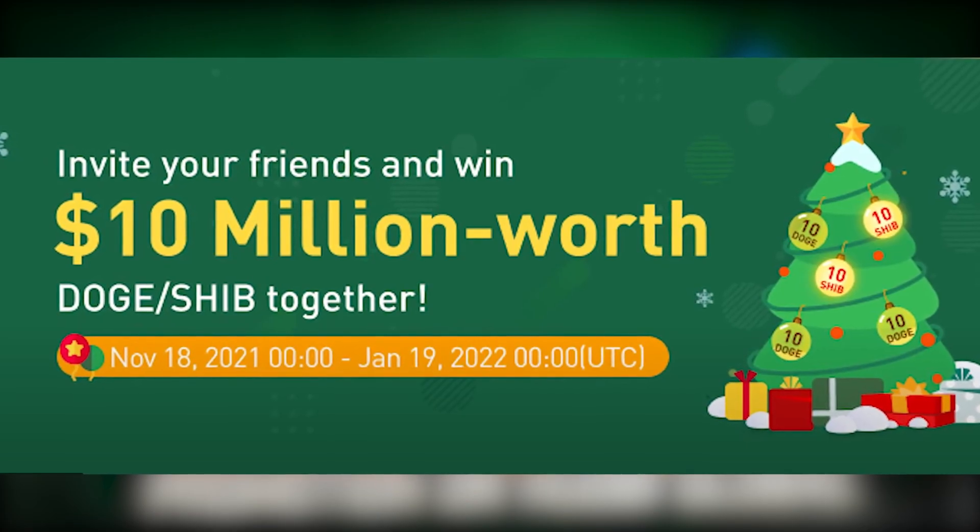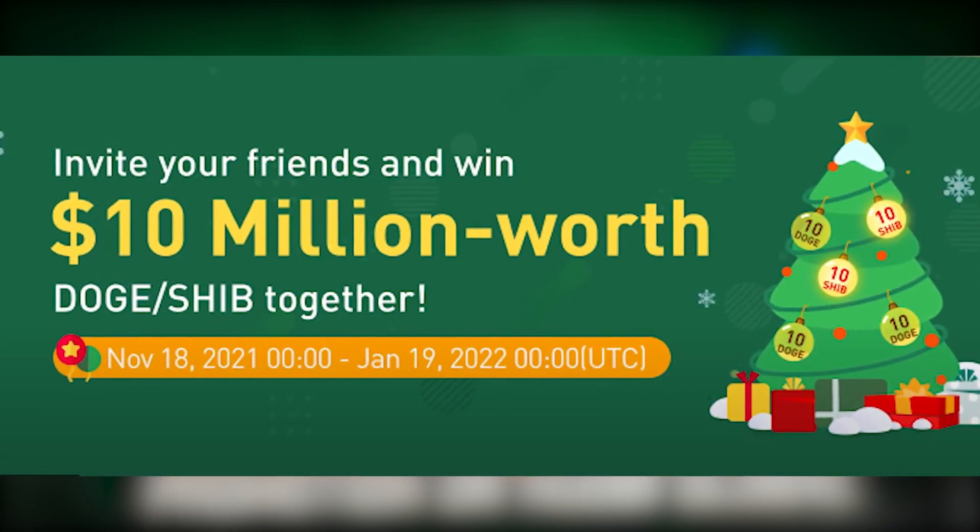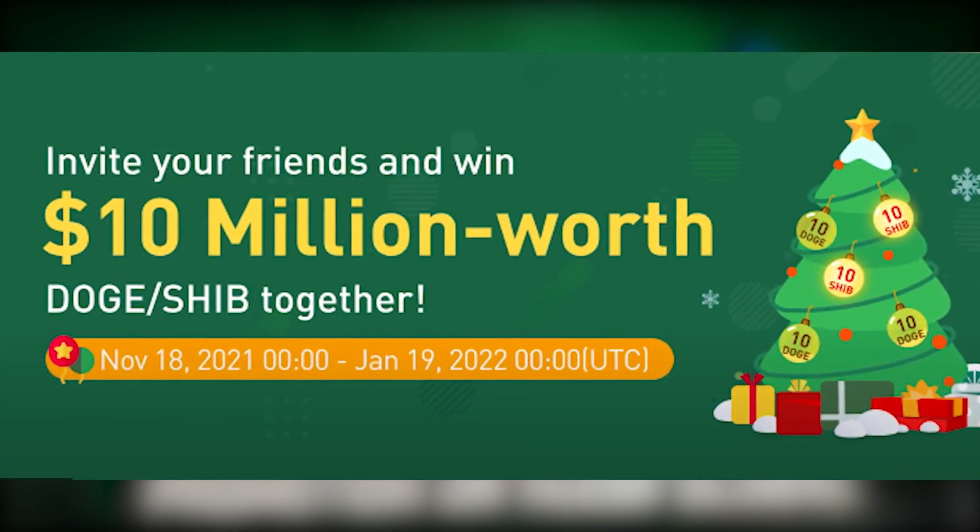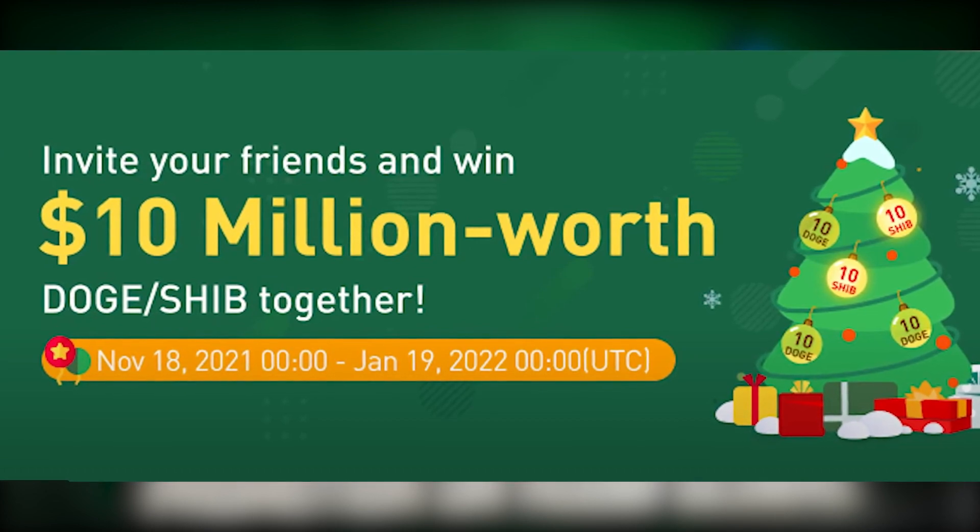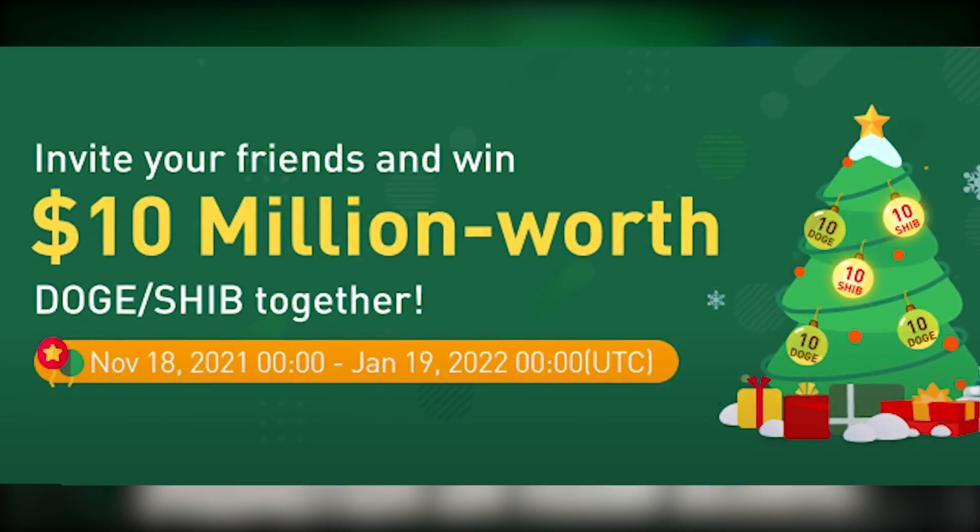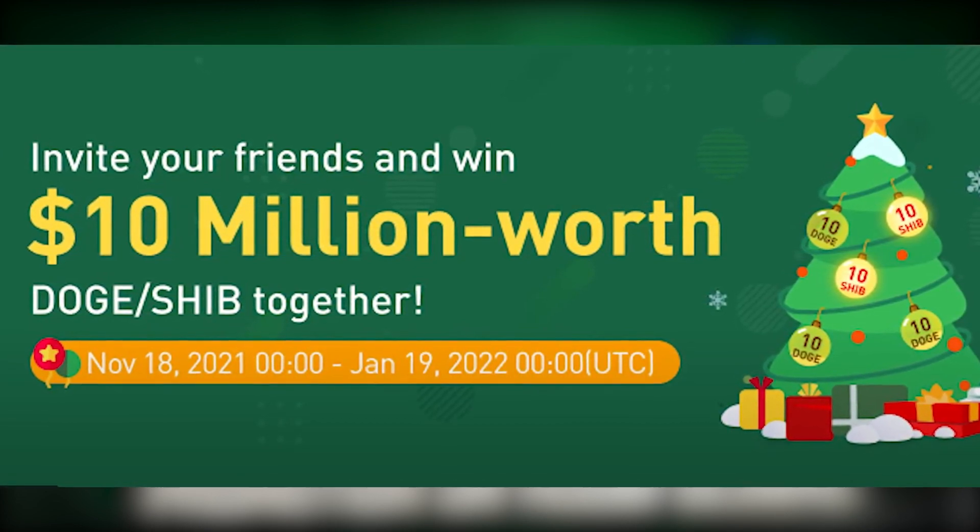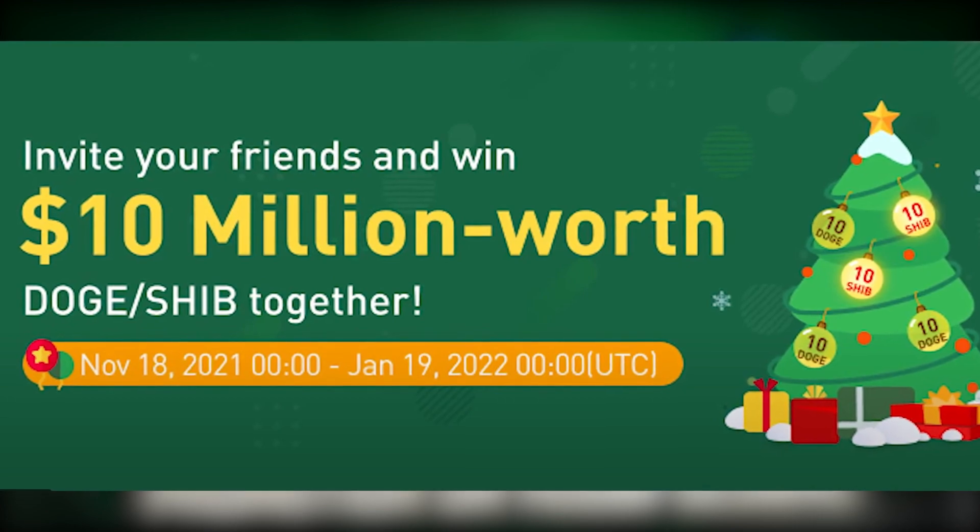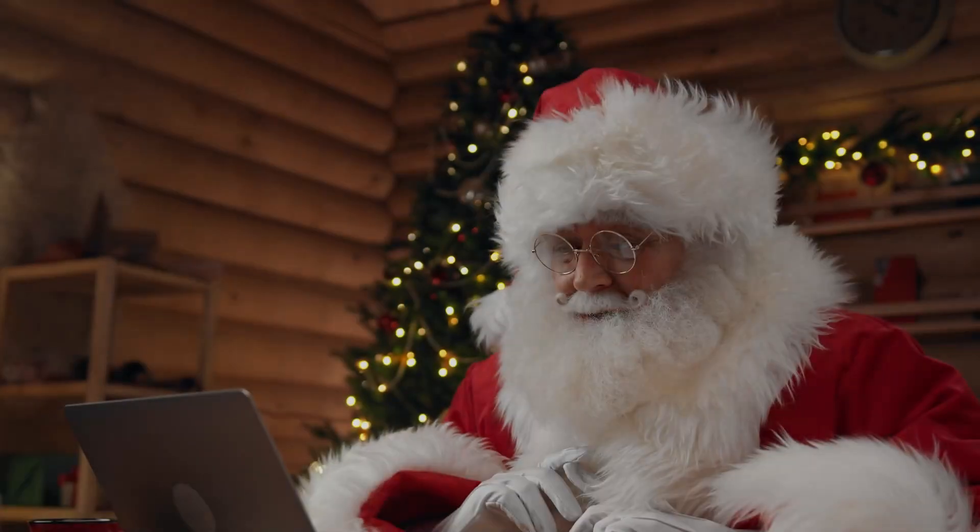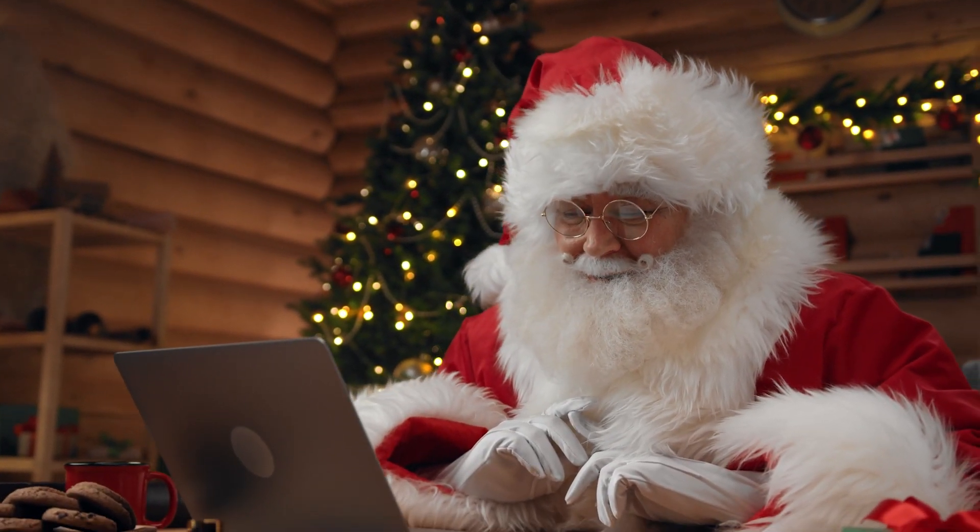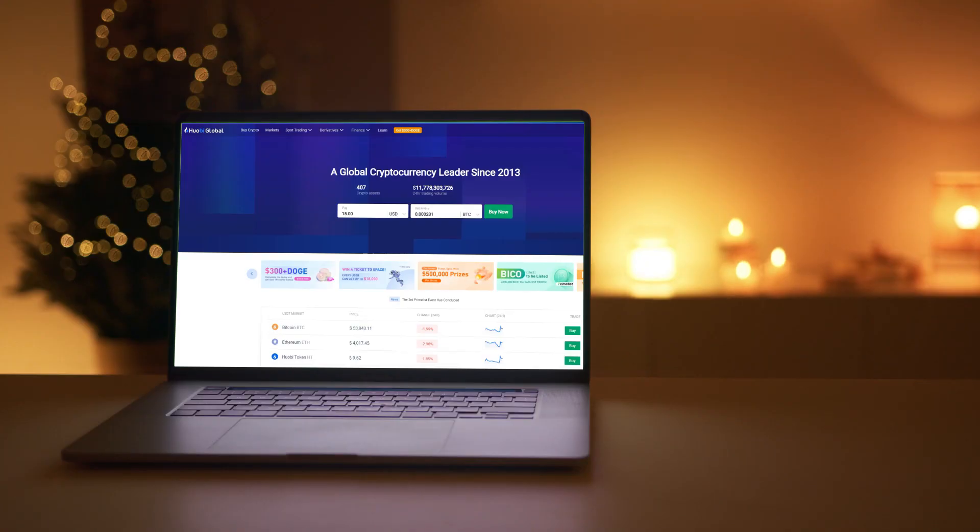Xmas referral promotion is already started and will end only at 12 o'clock at night UTC on the 19th of January, so you still have plenty of time. Celebrate Christmas with Huobi Global and pick up your gifts with your friends from the Christmas tree.